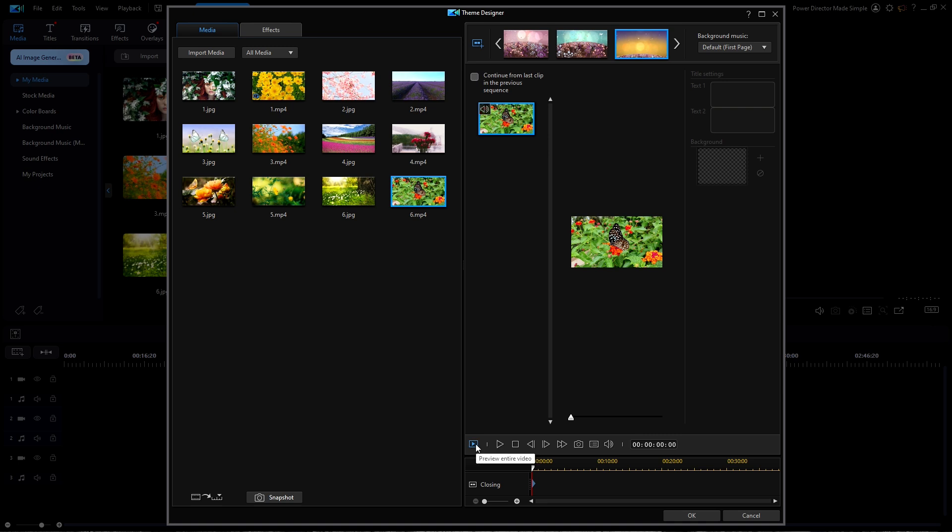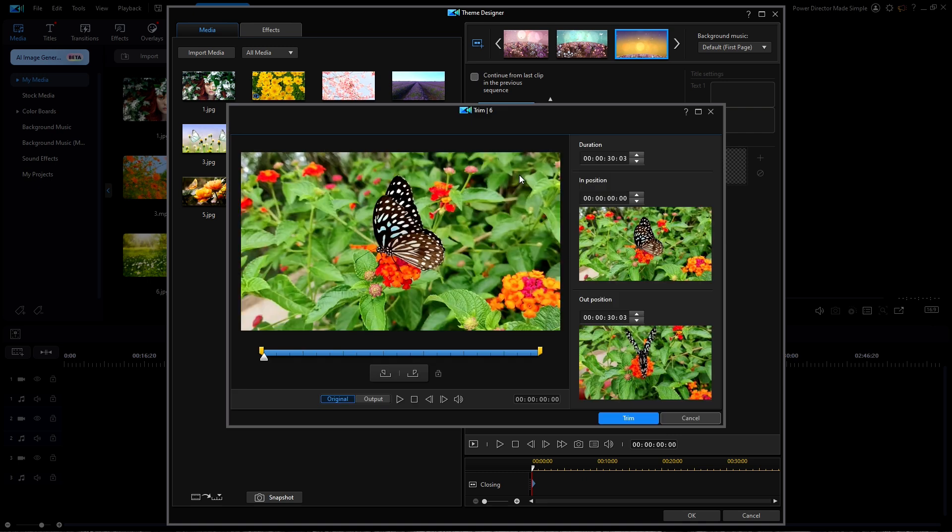Before we click on OK, we could play the entire video in the preview window, but I can tell you right now that some of the video clips are way too long. So let's look at number six by clicking on the trim icon on the clip.